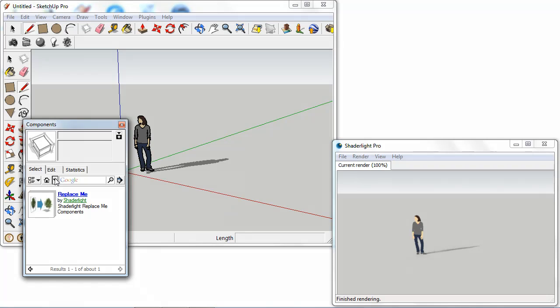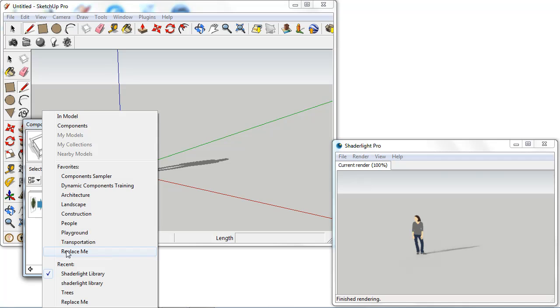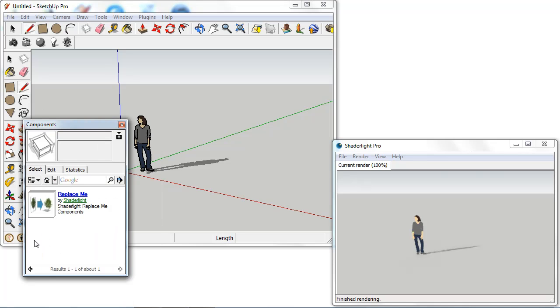And then in our list next to the home icon there we can see this adds a Replace Me to the favorite list. This just makes it easier to find in the future.